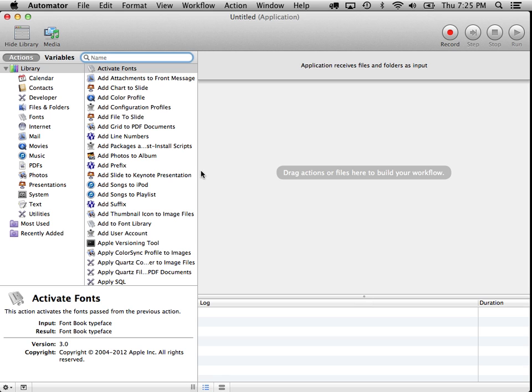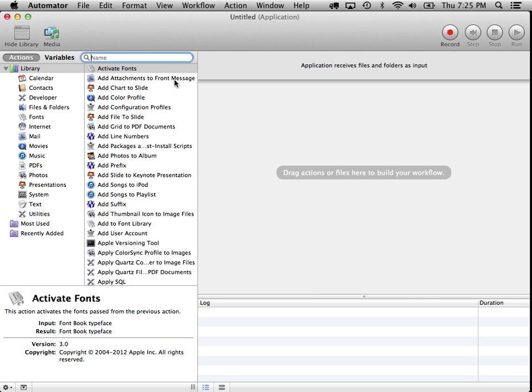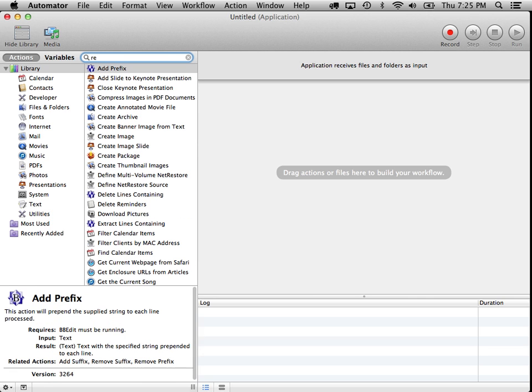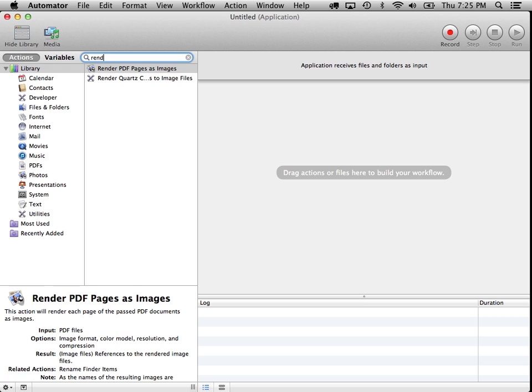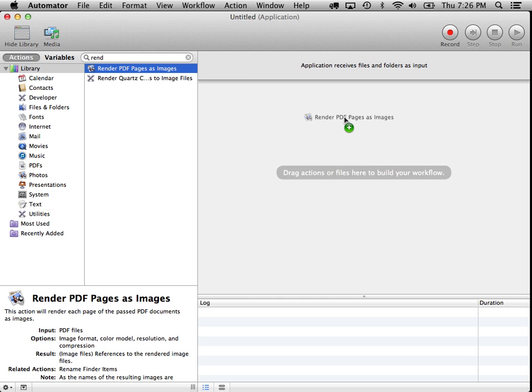Okay, we're presented with a blank list of workflow items. That's what this area is. What we're going to be doing is we're going to be dragging steps of a workflow into this area. So the first thing that we need to do is render that PDF as images, and so what I'll do is I'll use this search feature. Render, there it is, render PDF pages as images. That's exactly what we want, so let's drag that over there into our workflow.